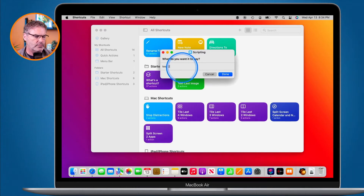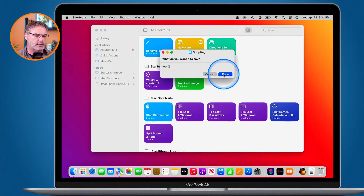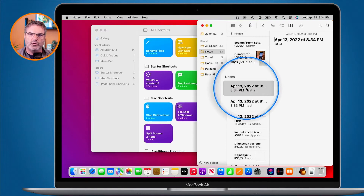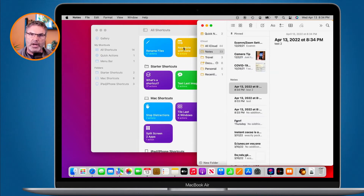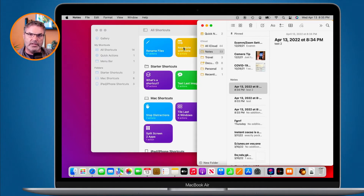I'll click on this play button again to add another note. I'm going to call this one 'test two', and now we can see we have another note with the date. So a shortcut basically runs a list of actions — in this case it asked me what I want in that note, then it created that note, added the date and time, and added what I wanted in that note.